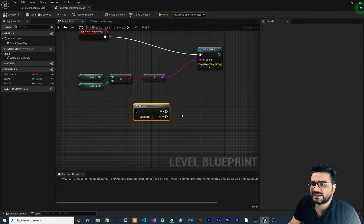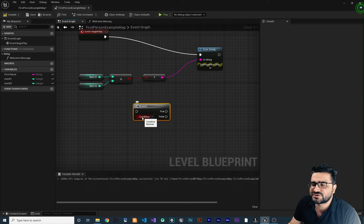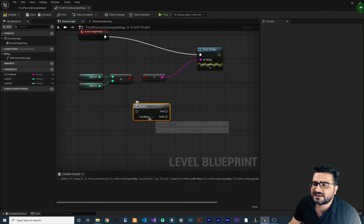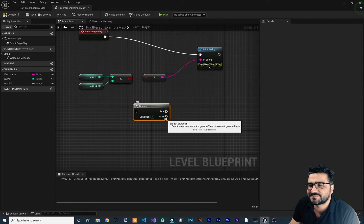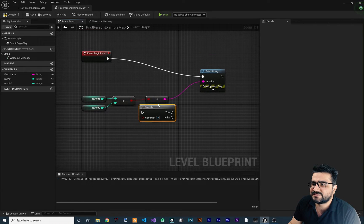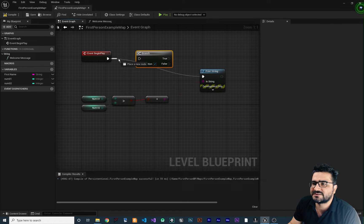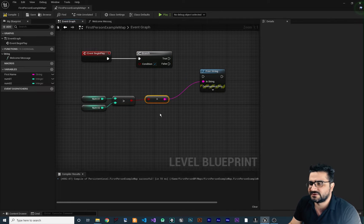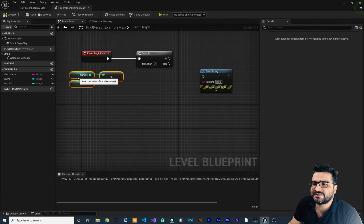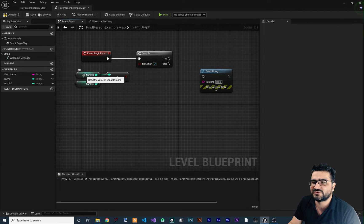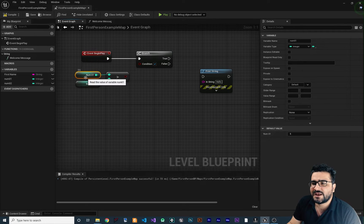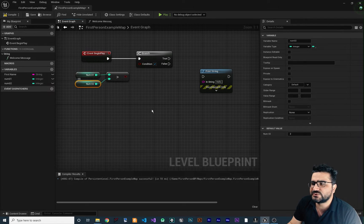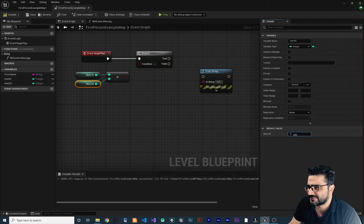What this Branch does: it gets a condition as the input pin. And if it's true, it will run whatever is connected to the True pin. And if it's false, it will execute whatever is connected to the False pin. For example, let me bring it up here and connect Begin Play to here. If you remember from last video, we had two numbers — Number One, that is an integer, and Number One is five.